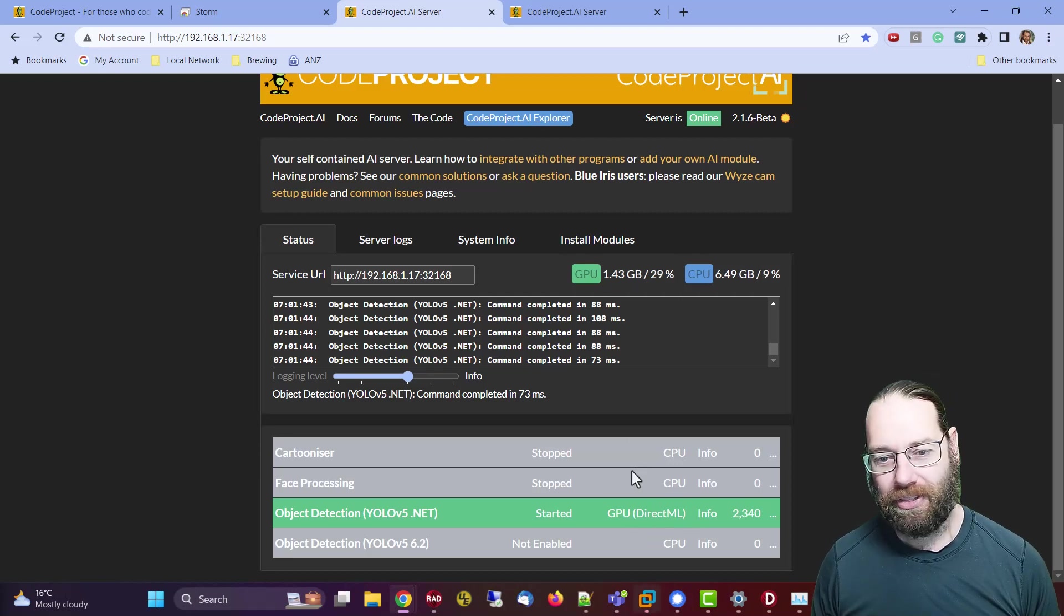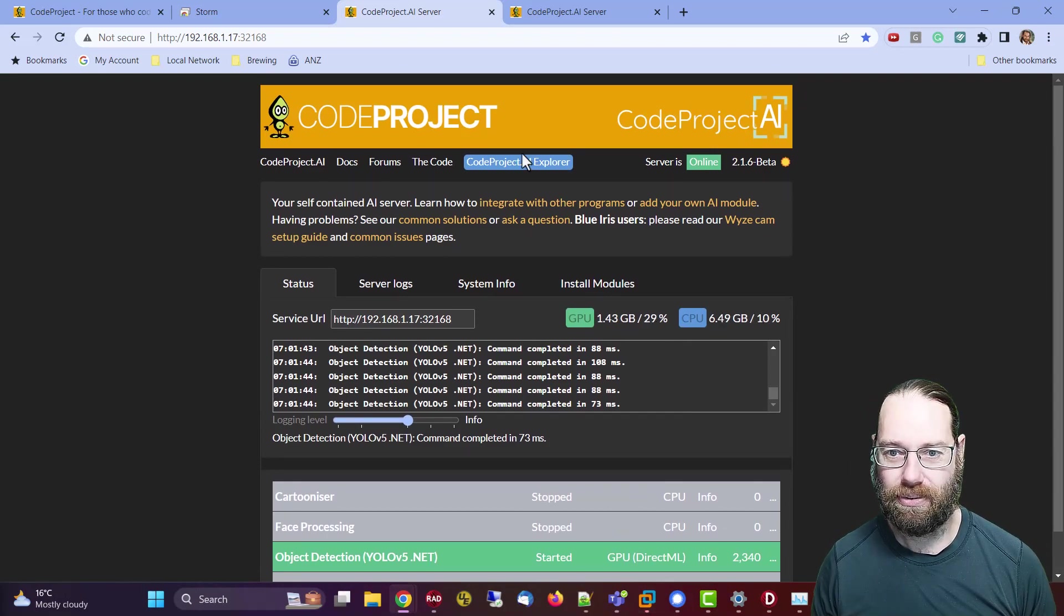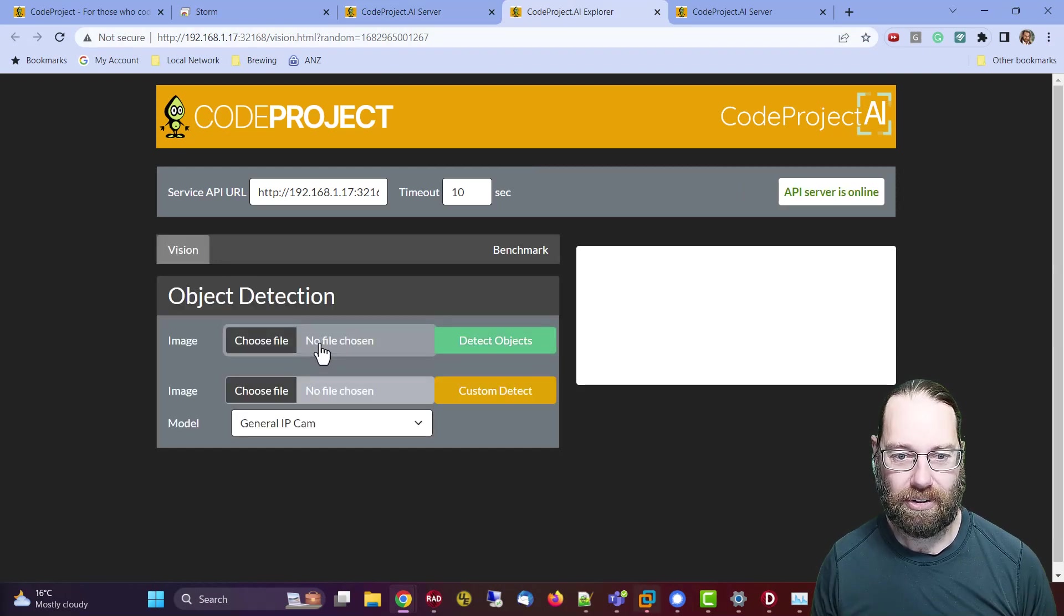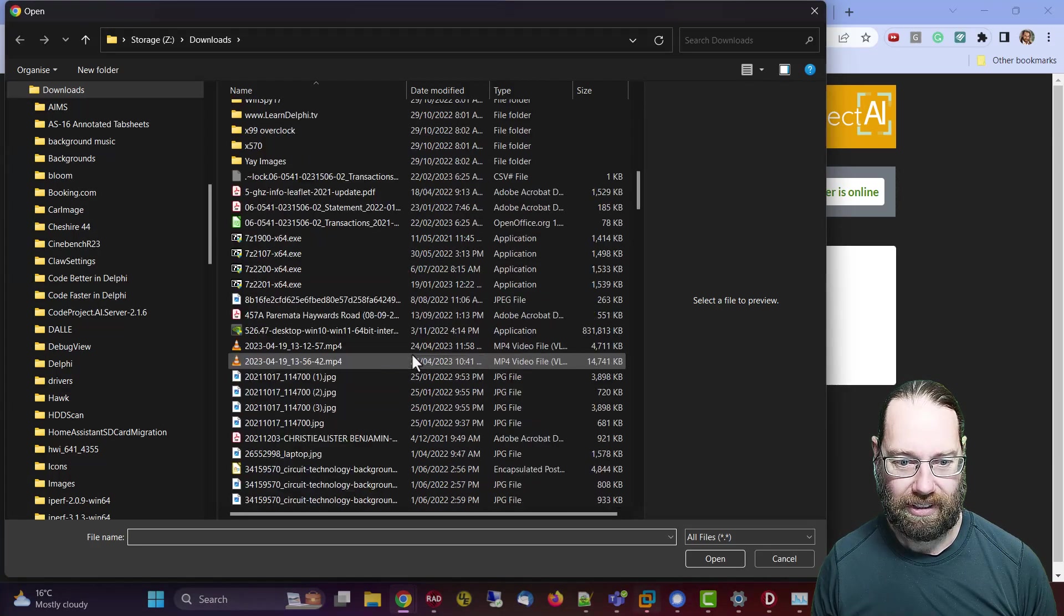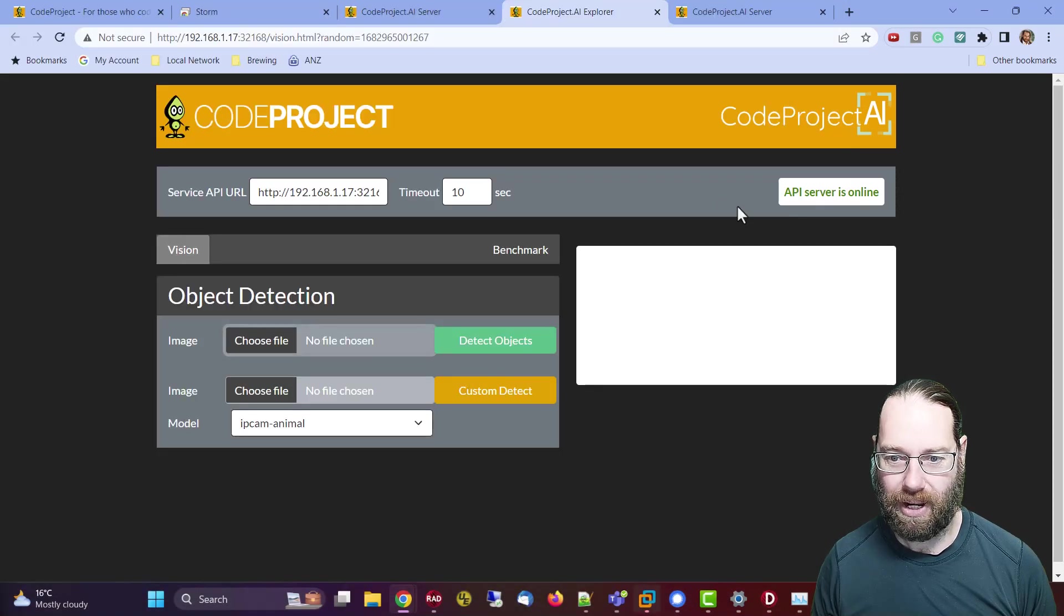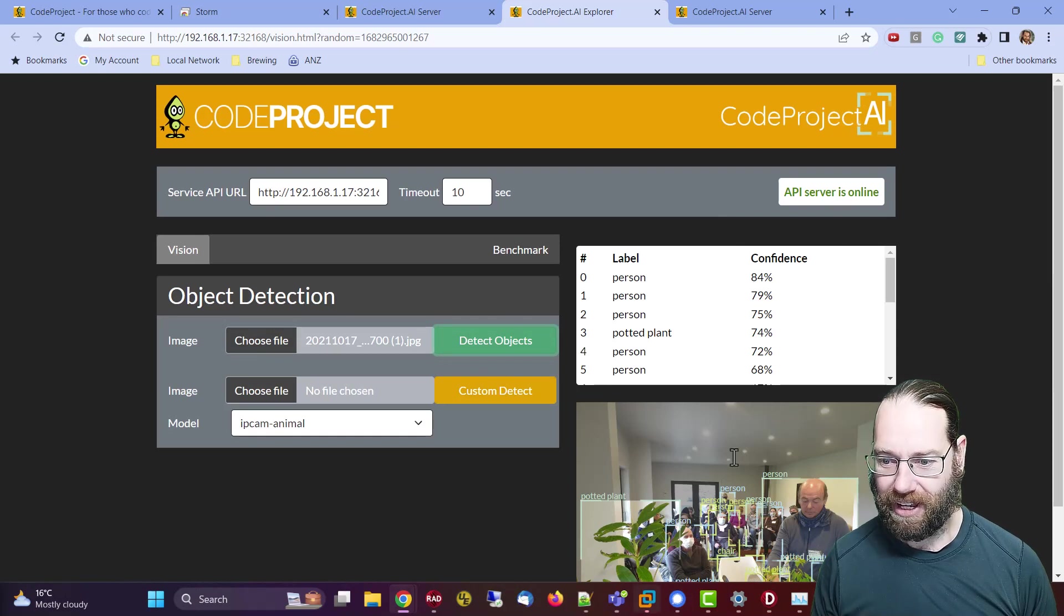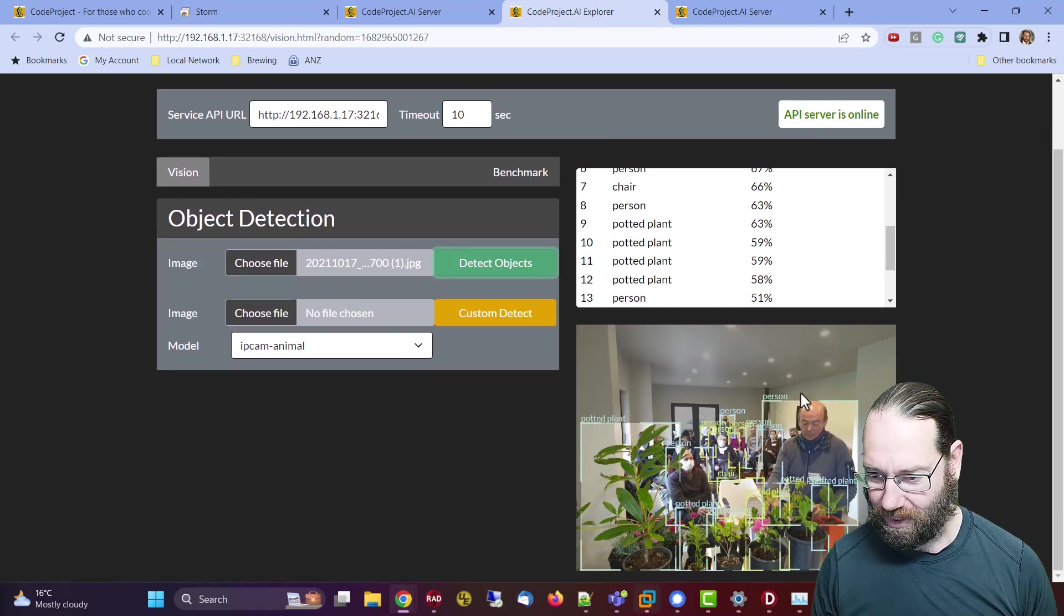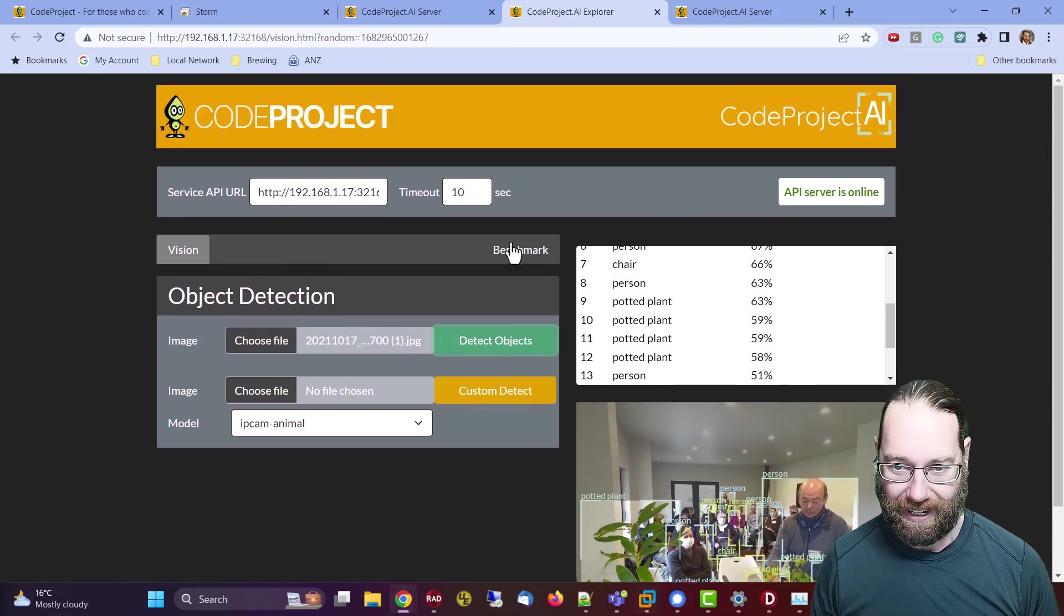So on that note, we can test it out. If I go to the explorer, with object detection I can go and choose a file. I'm gonna grab this one which is quite large and go detect objects. We see it's found lots of people and a whole bunch of potted plants, which looks pretty reasonable.